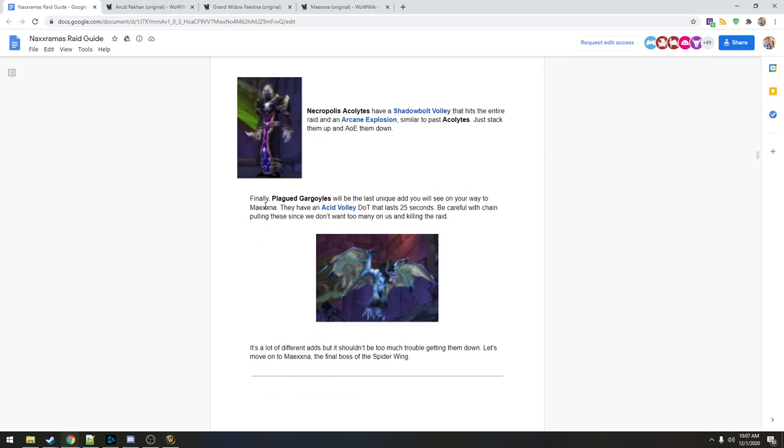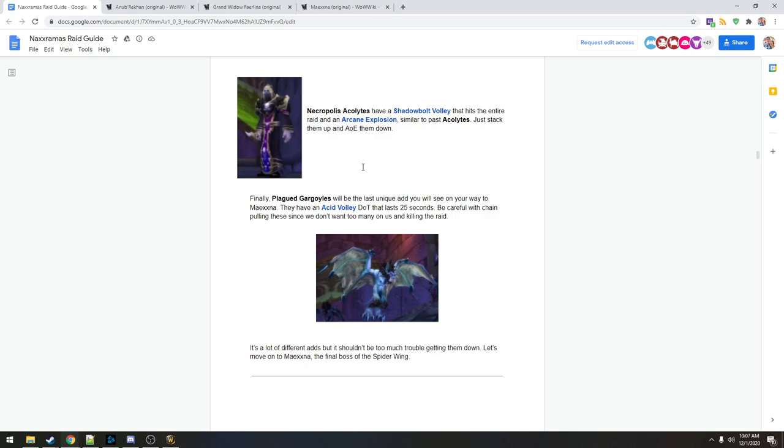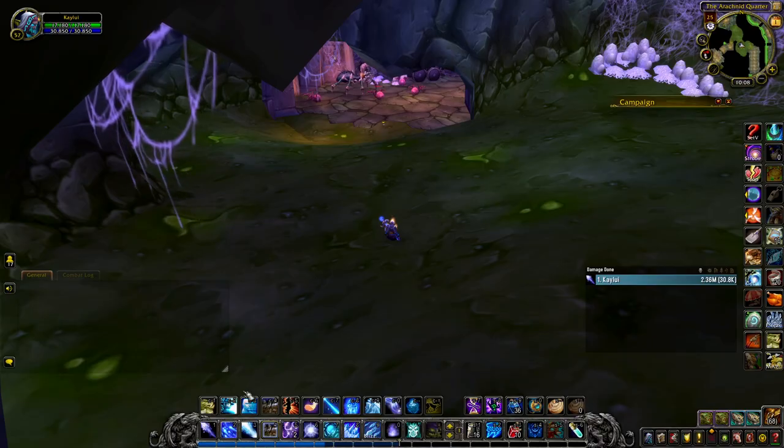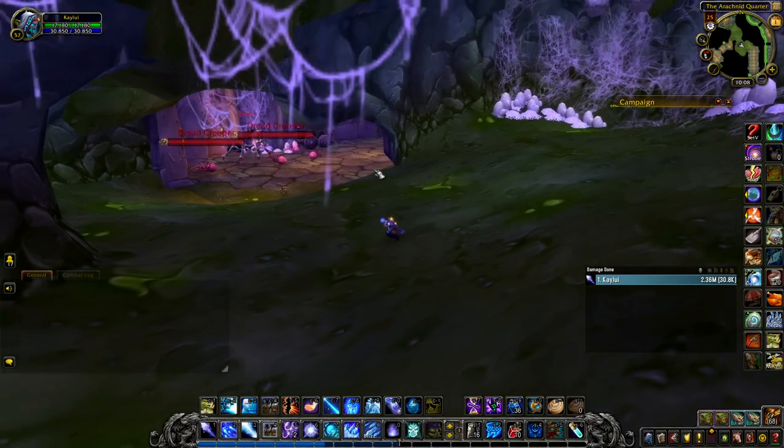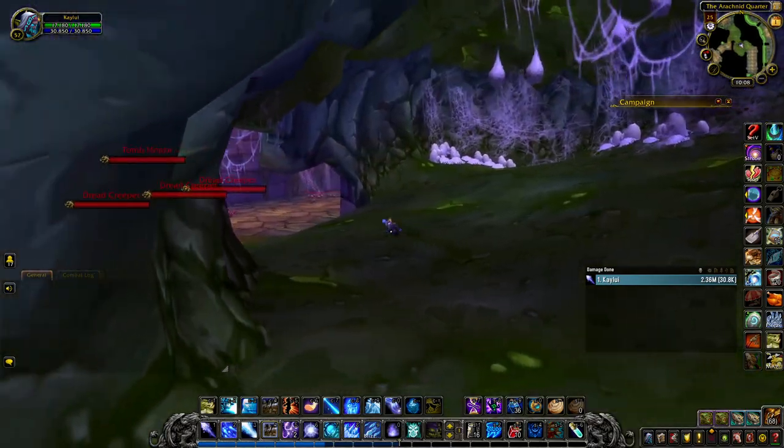And Gargoyles. Plague Gargoyles will be the last unique add you'll see on your way to Maexxna. They have an acid volley dot that lasts 25 seconds. Be careful with chain pulling these since we don't want too many on us. Do they do like a silence too? I thought these guys had a silence. It's a lot of different adds.